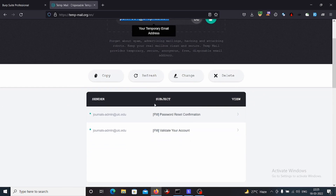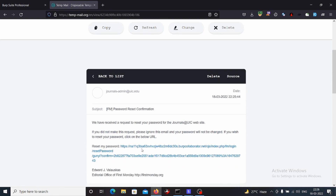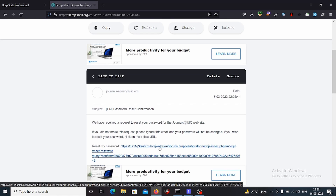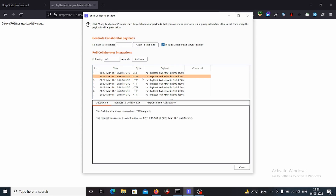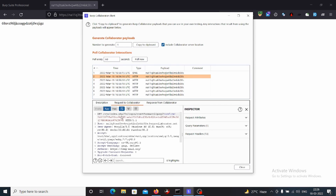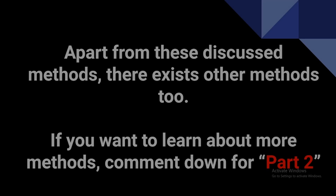Going to our temporary mail, a password reset confirmation email has been sent. We can see the password reset link contains our Collaborator URL in front of it. Clicking on it, back in our Collaborator server — clicking 'Poll now' — we are getting an interaction. Checking the request, we can see we are receiving the password reset token. An attacker can abuse this to perform an account takeover.